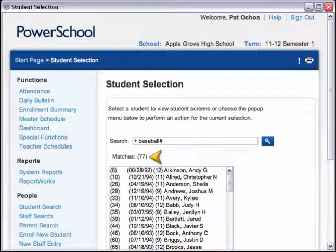Now you can print the list of all of the students who are on the soccer team or on the baseball team, and you've learned how to combine the results of two separate searches using the plus sign.